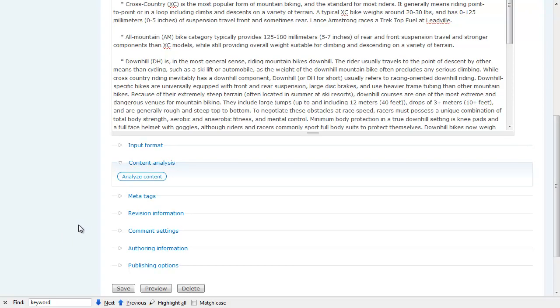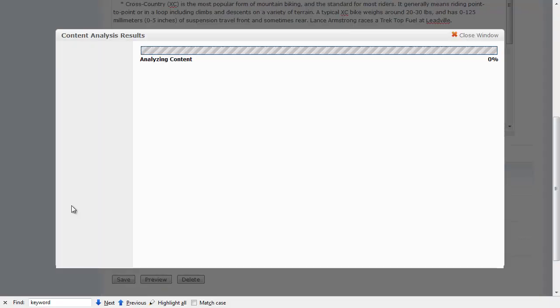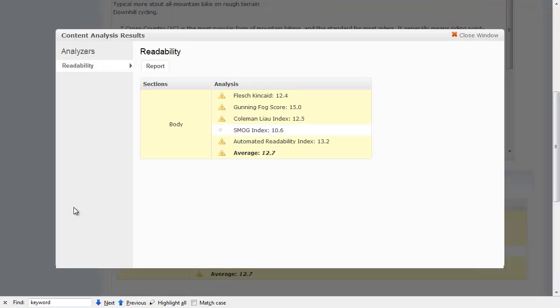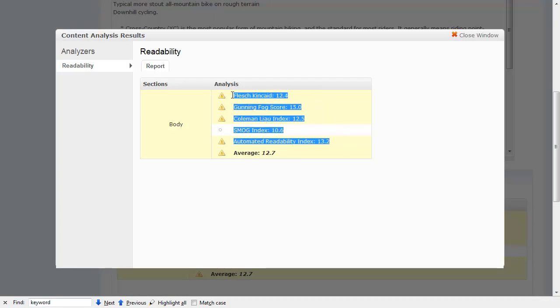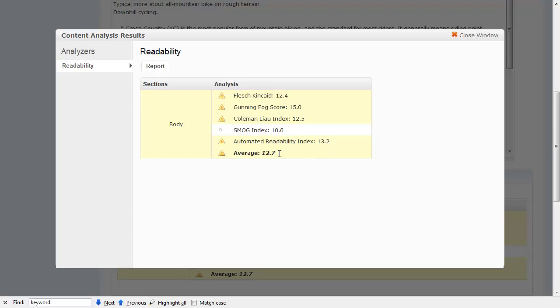I'm on a NodeEdit page, and I just scroll down to the Analyze Contents, and up pops my Readability scores. What you see here is I've got five scores for each one of the five different algorithms, and then at the bottom I've got an average.